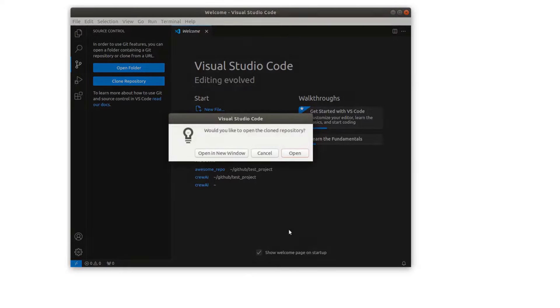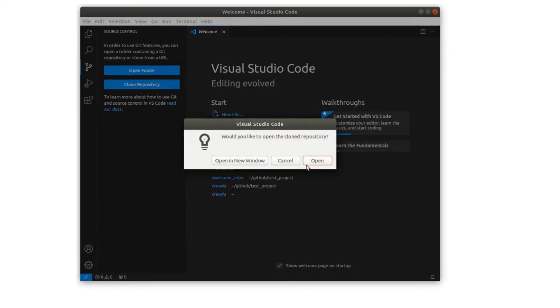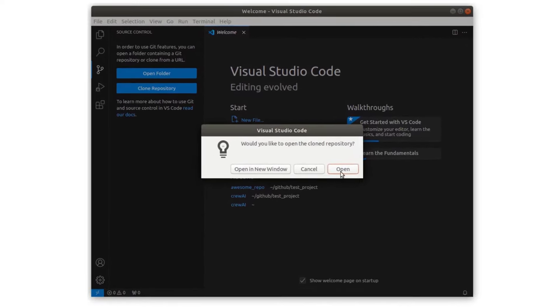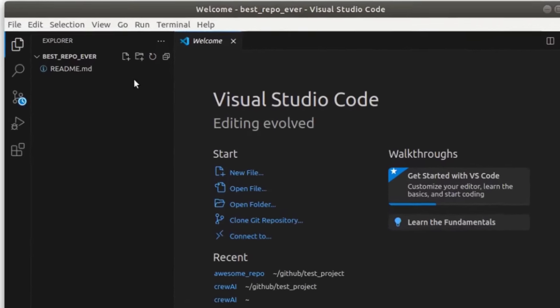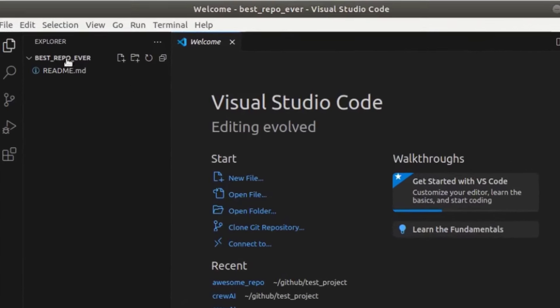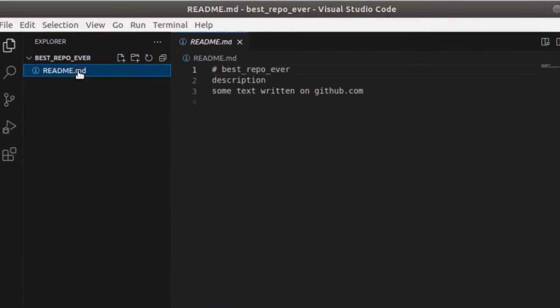And we're going to put it here next to the other ones. And you see down here, it was downloaded very quickly. We can now open this repository directly in Visual Studio Code. And here's the readme file as it is right now. So some text written on github.com.